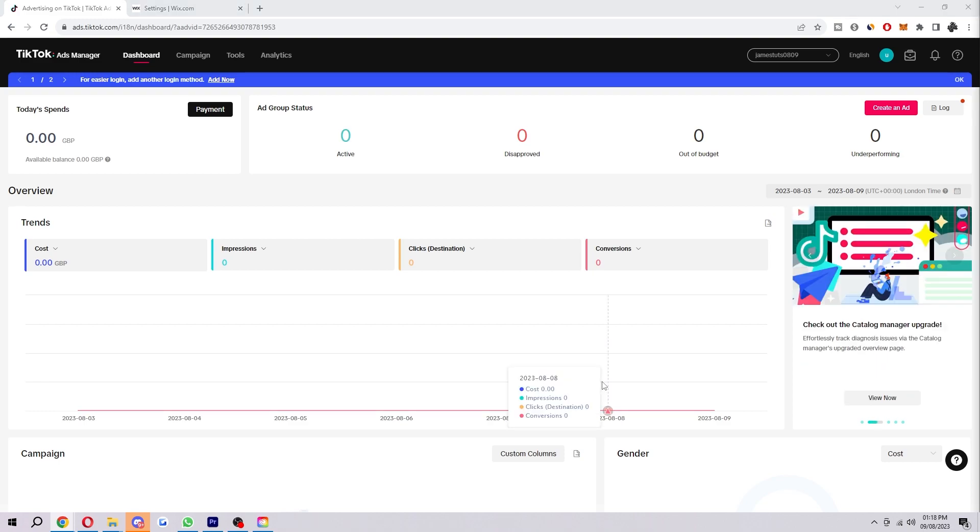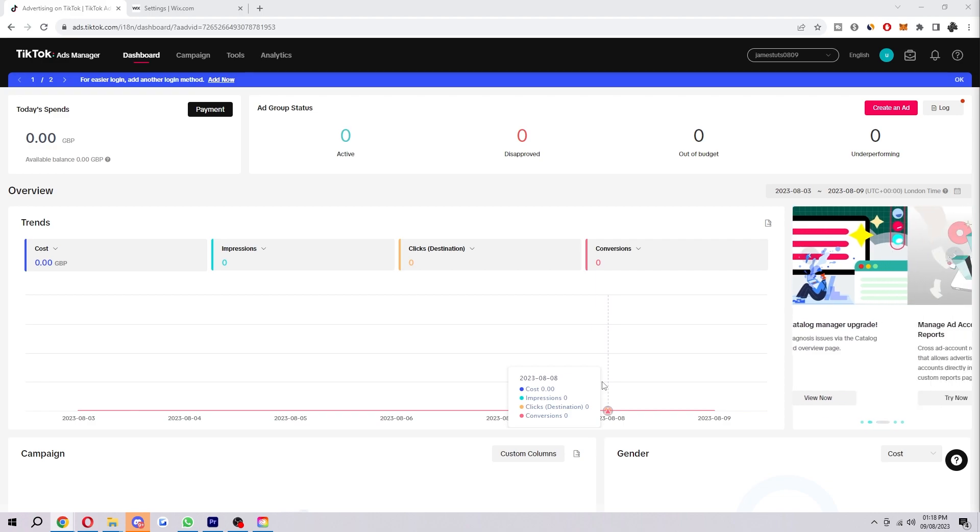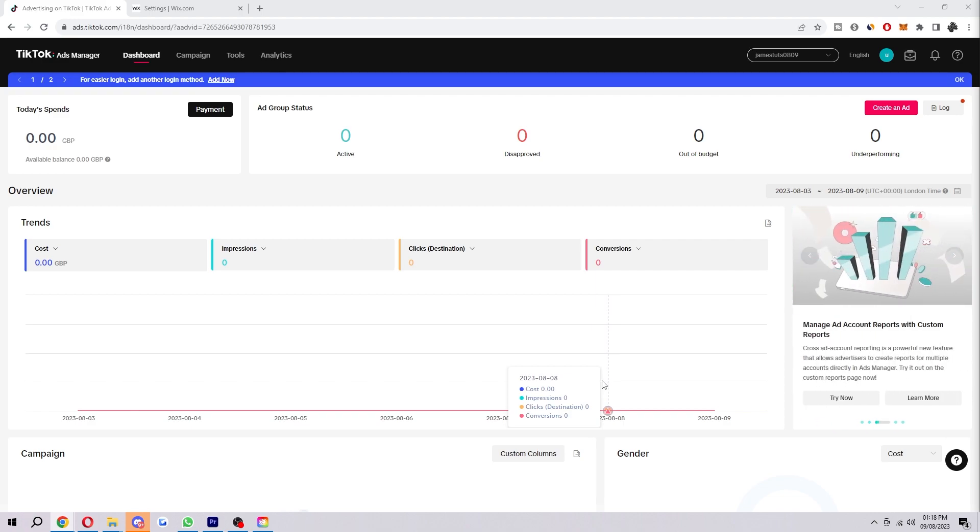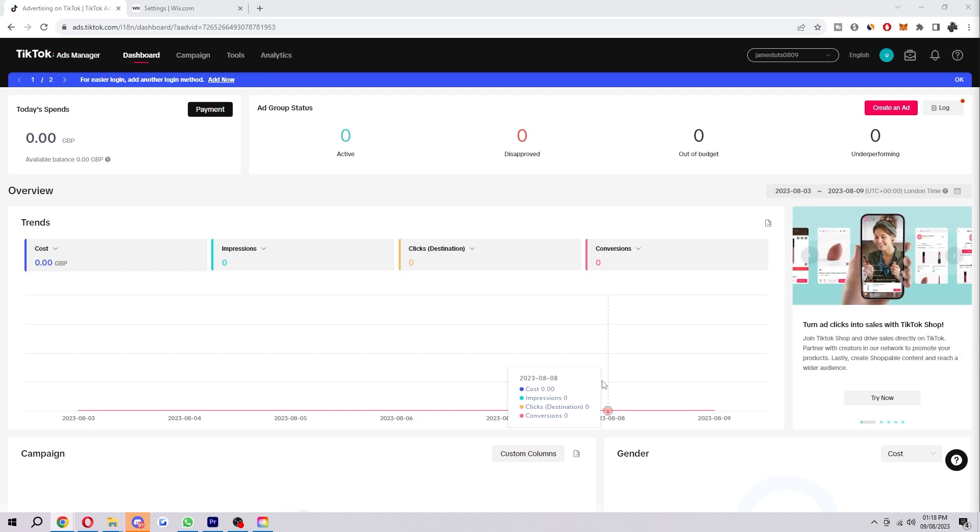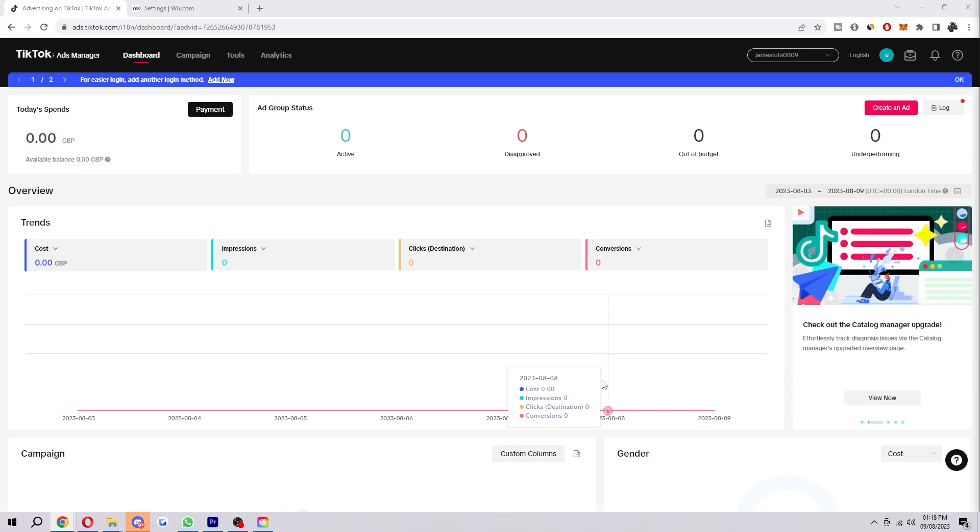If you didn't know what a TikTok Pixel is, a TikTok Pixel is a small piece of code that you can add to your website to track the performance of your TikTok ads. It can also help you measure how many people clicked on your ads, how many people saw your ads, how many people visited your website after seeing your ads, and what actions people took on your website after seeing your ads.